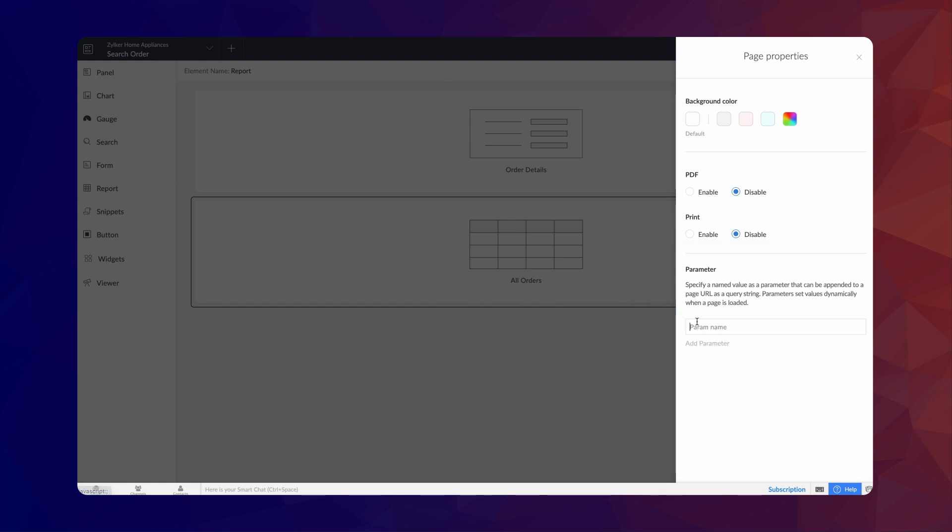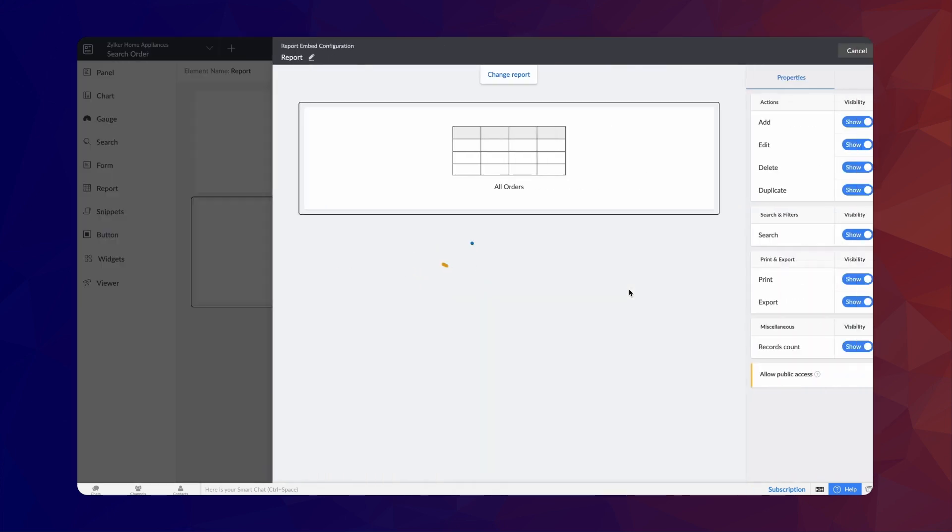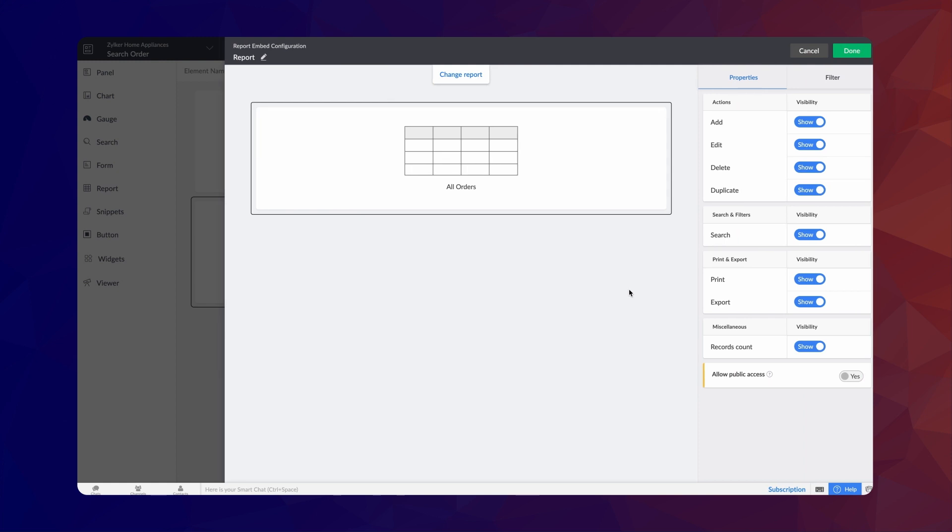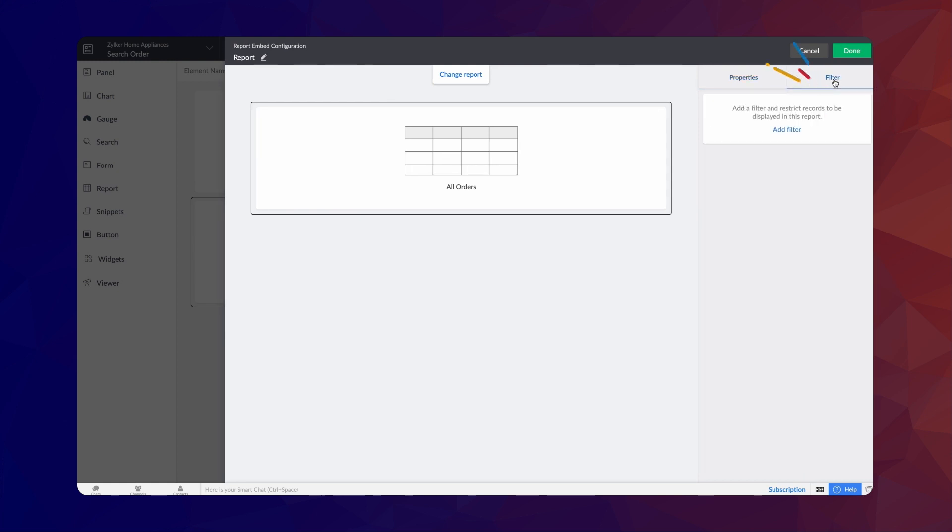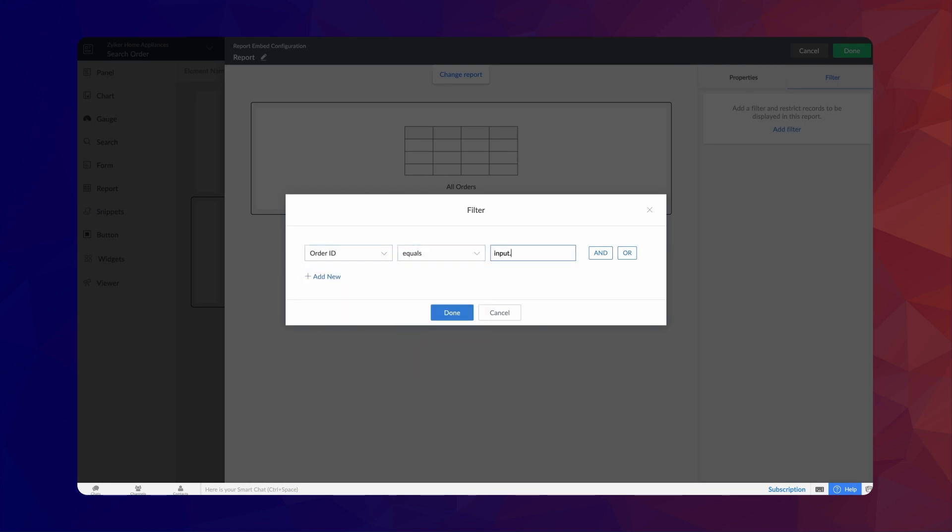Click on Add Parameter, give a name and add it as a parameter. Now, select the All Orders report and select the Filter tab. Click on Add Filter and choose OrderId equals Input.param. Here, we are specifying a filter to pass the entered OrderId to the parameter named Param. Click Done.